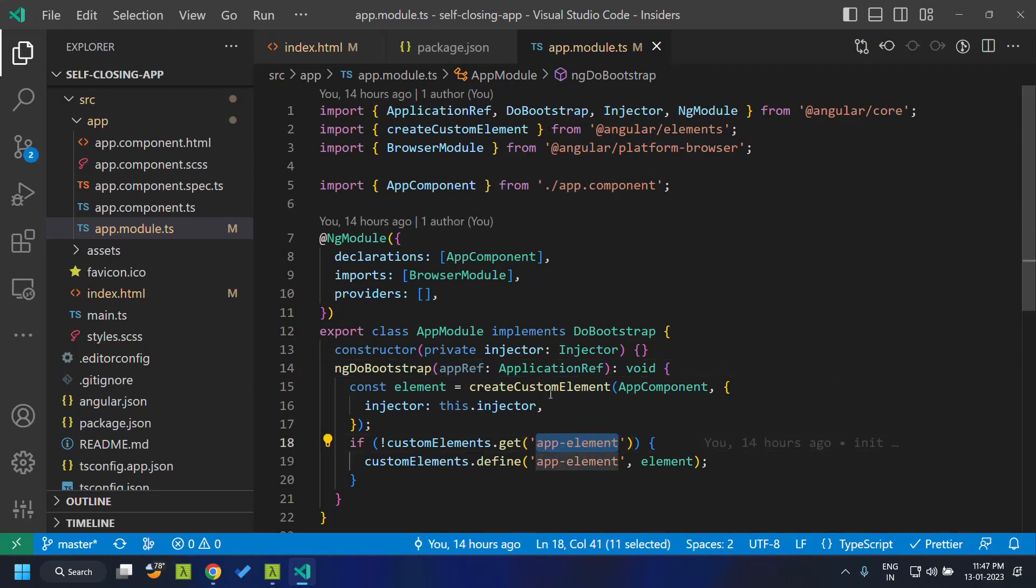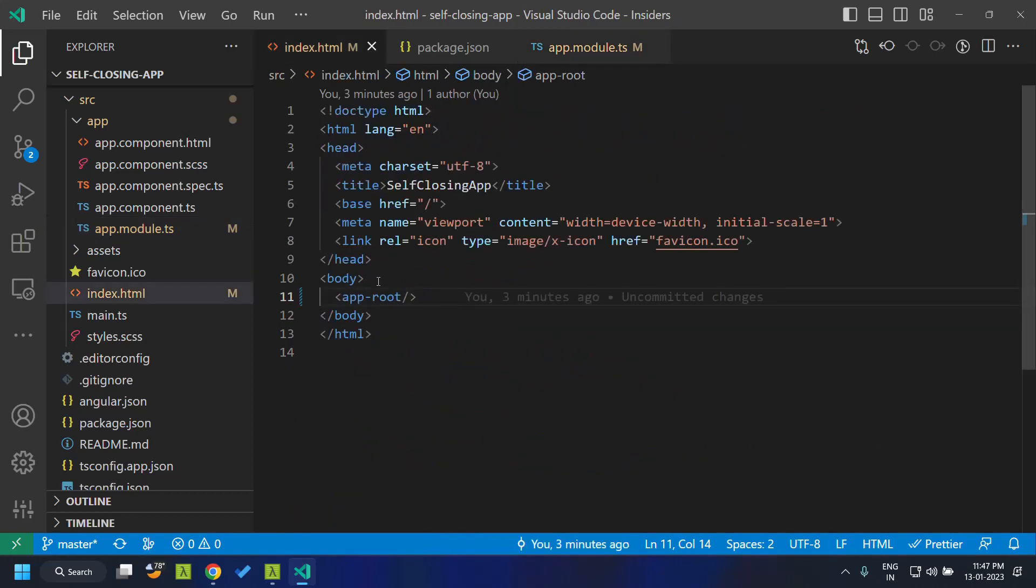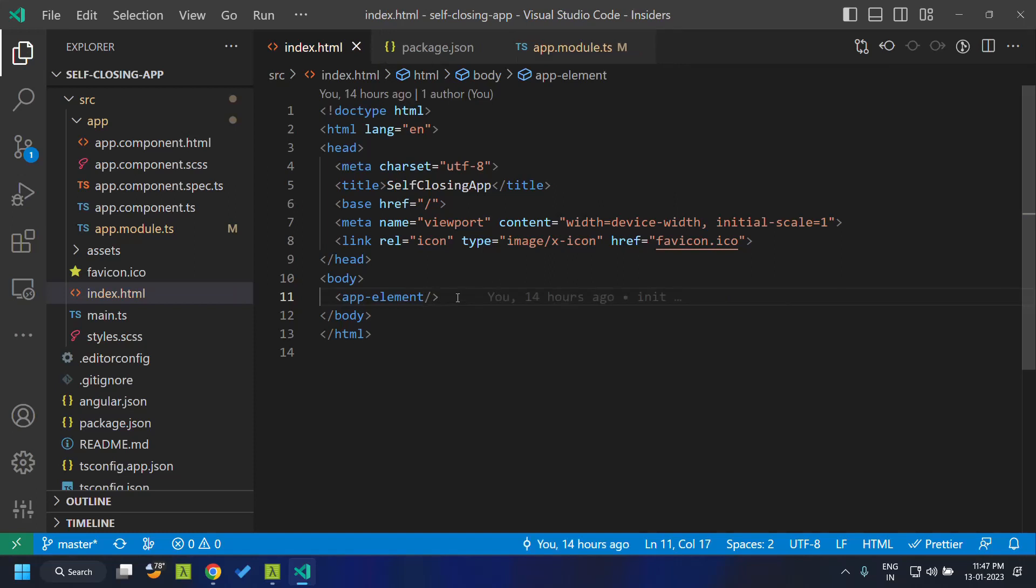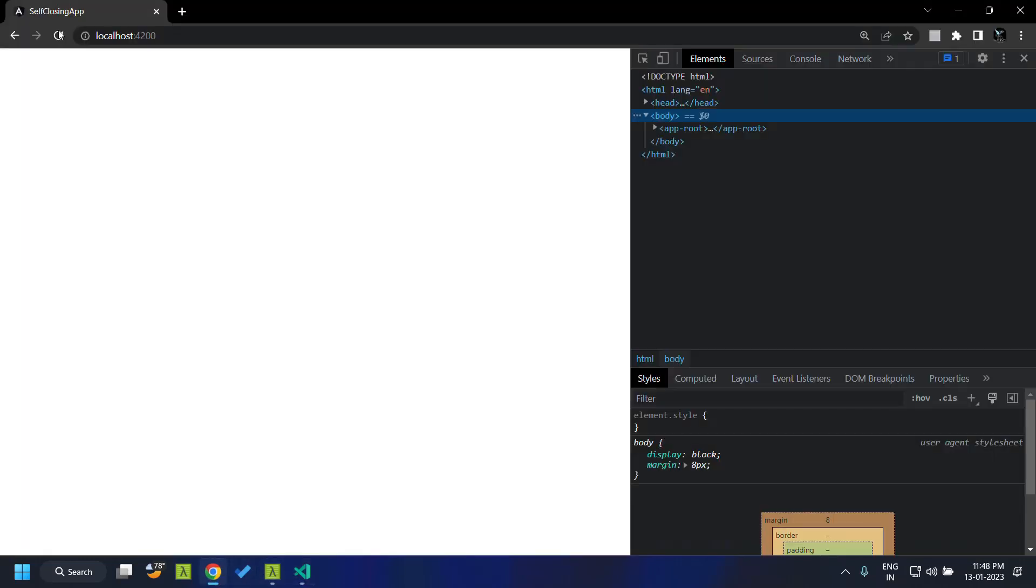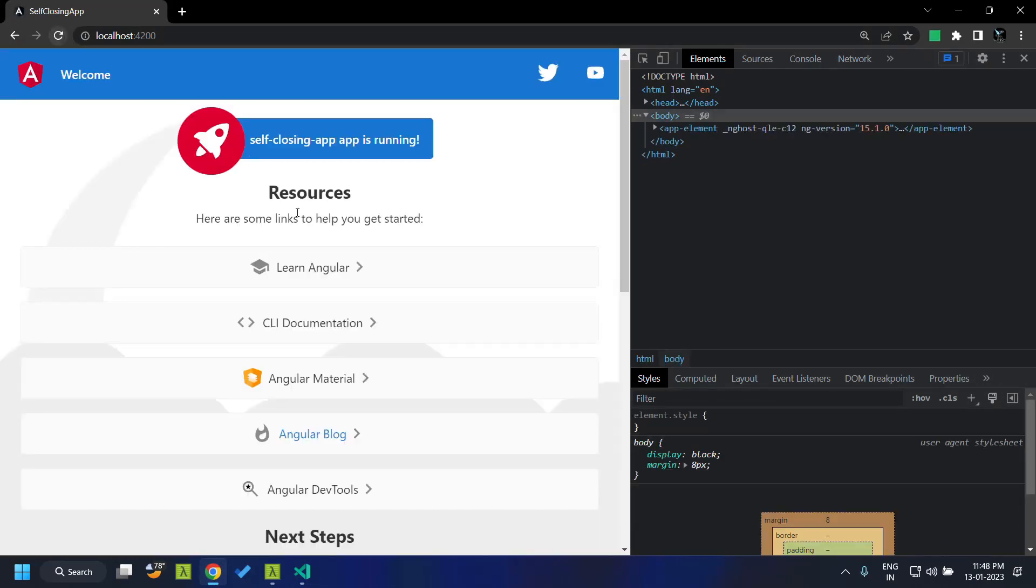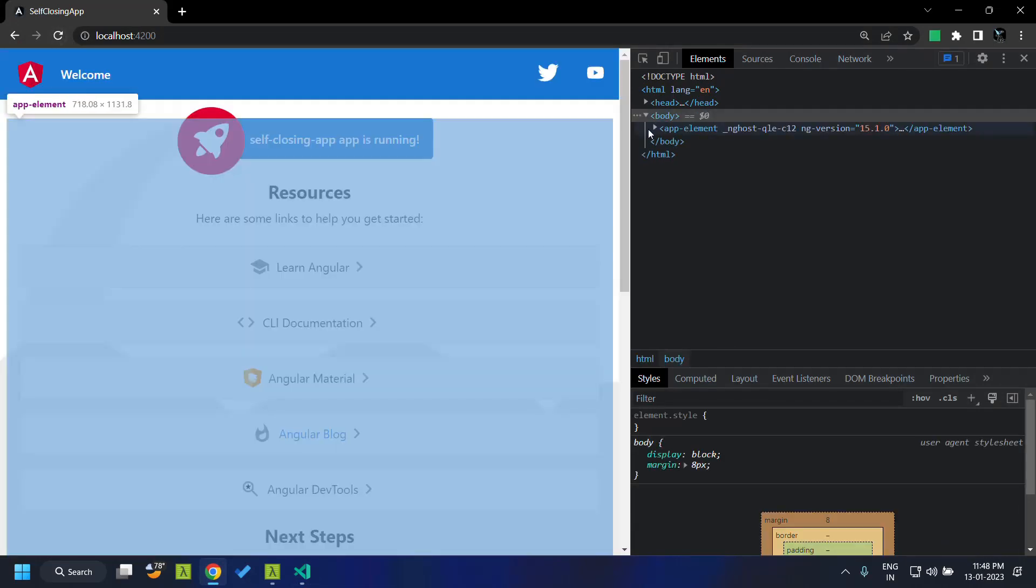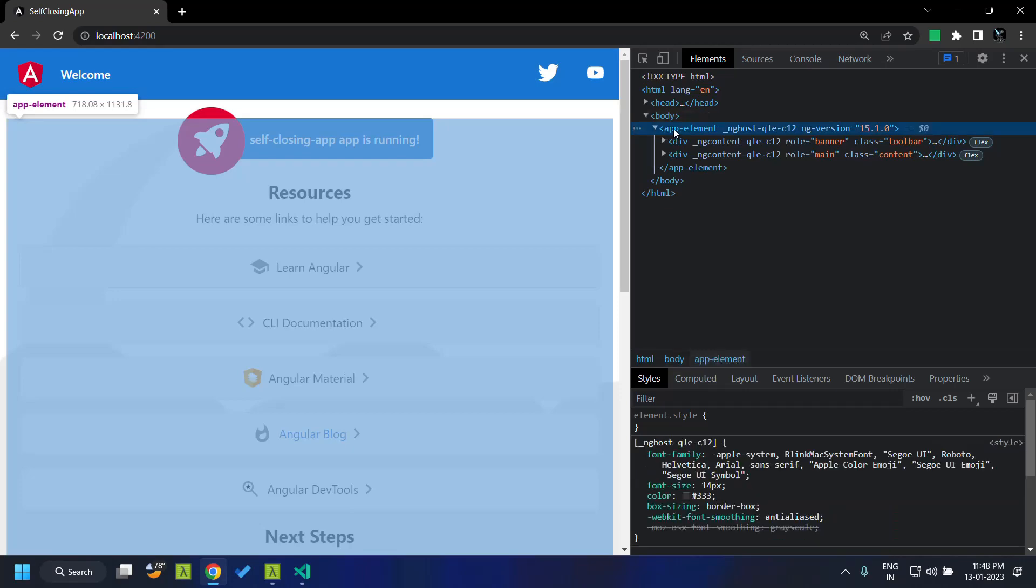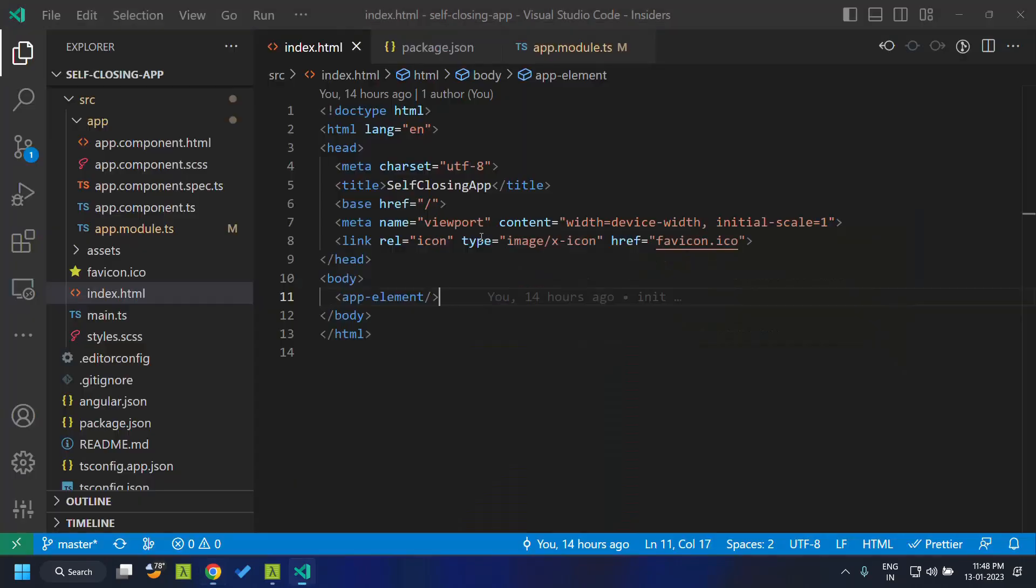Now we can copy the selector of this custom element to the index.html and access it as a self-closing tag. So now when we go to our application, you can see that the custom element is getting rendered properly and the self-closing tag is supported for these custom elements as well.